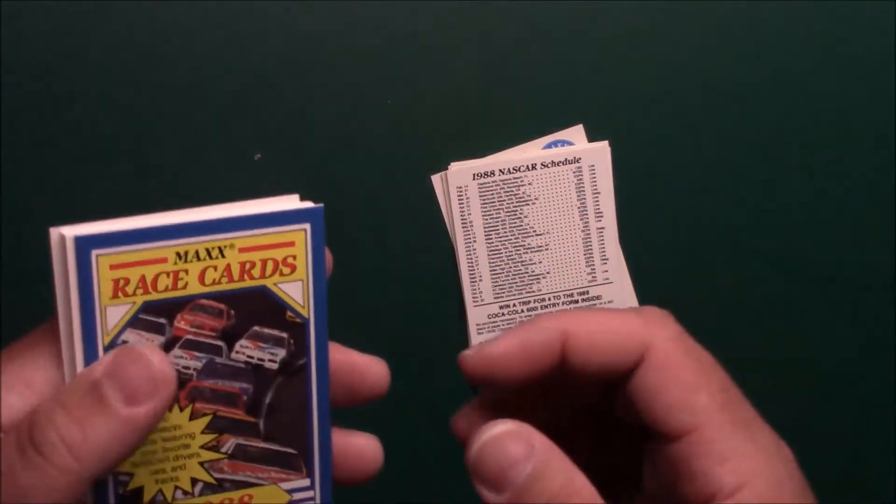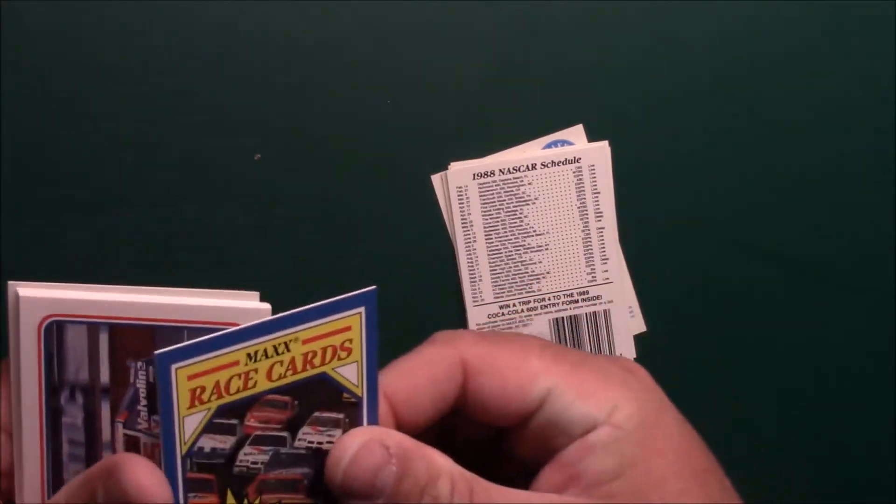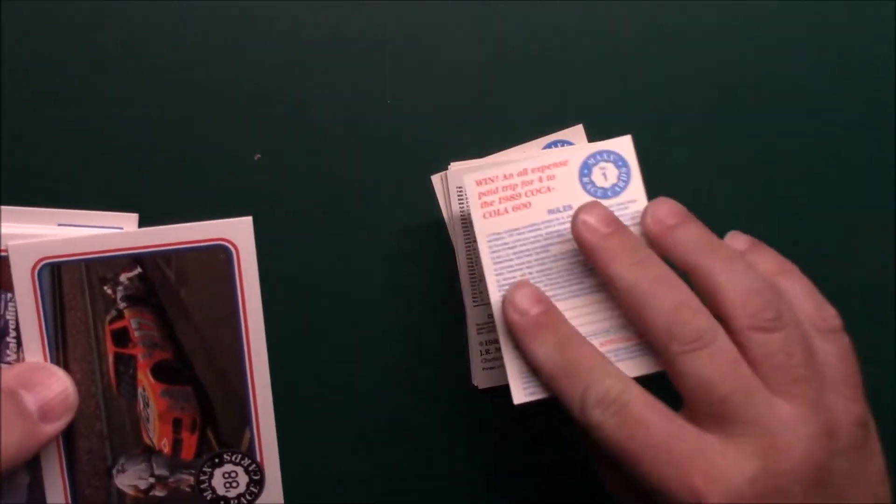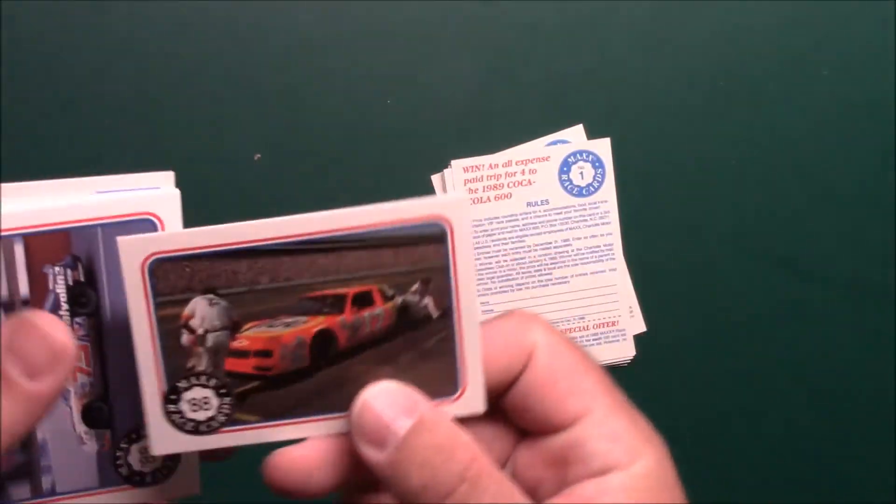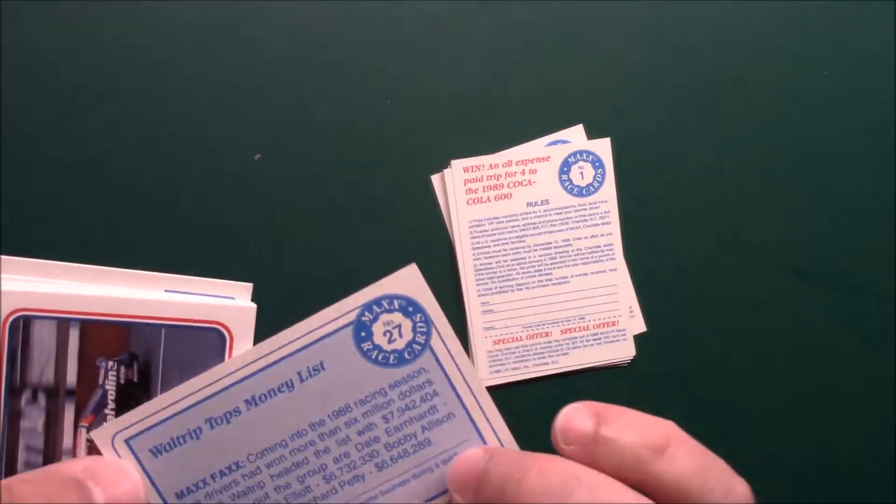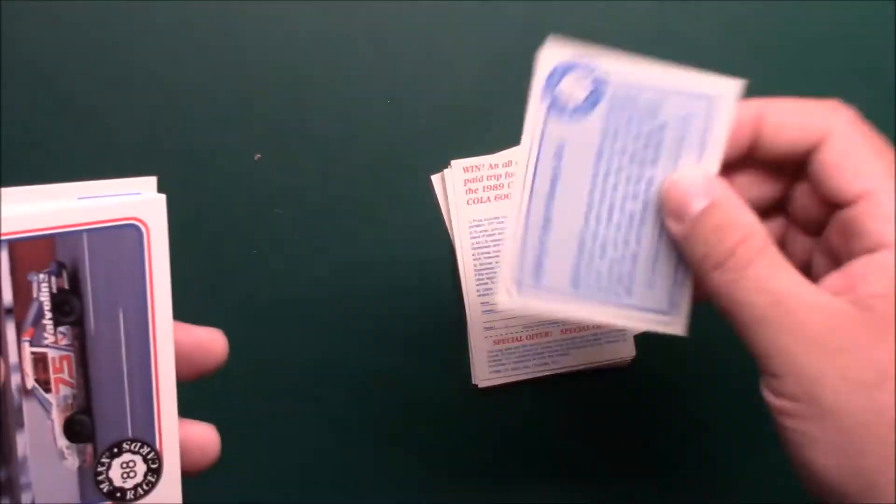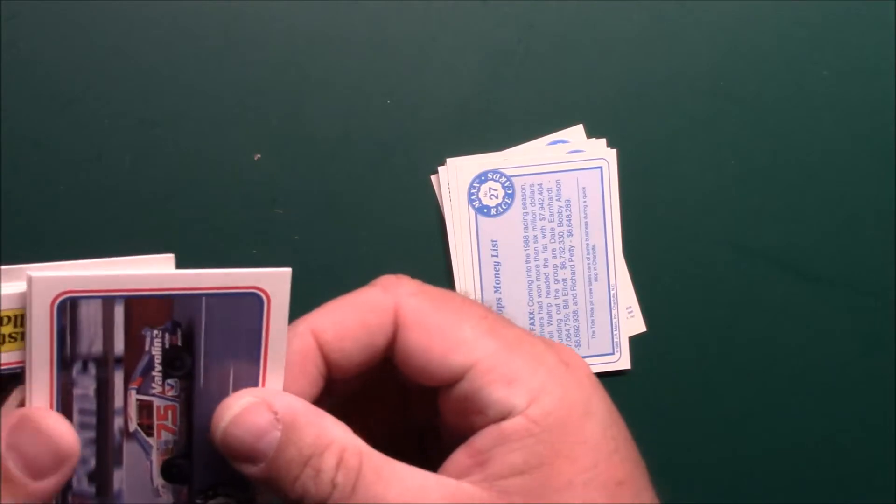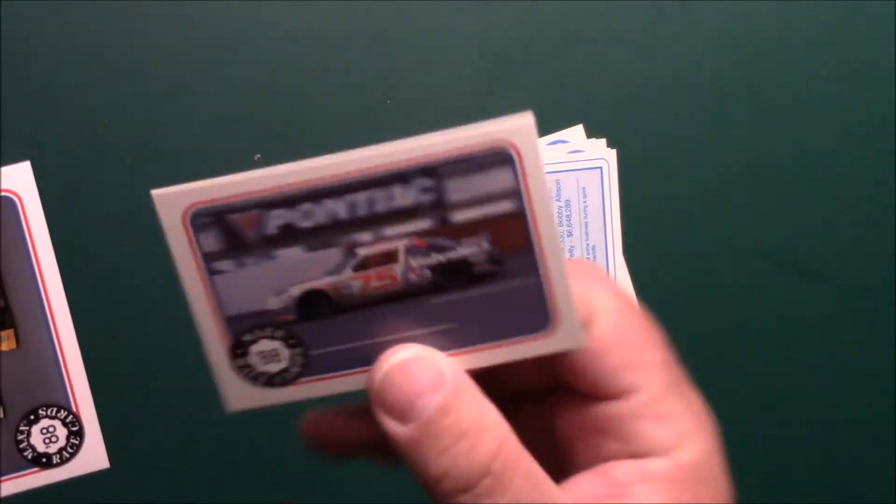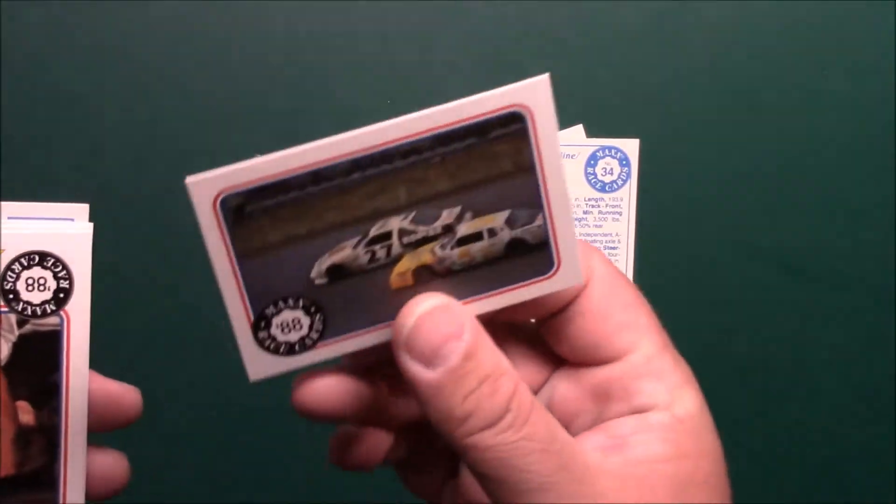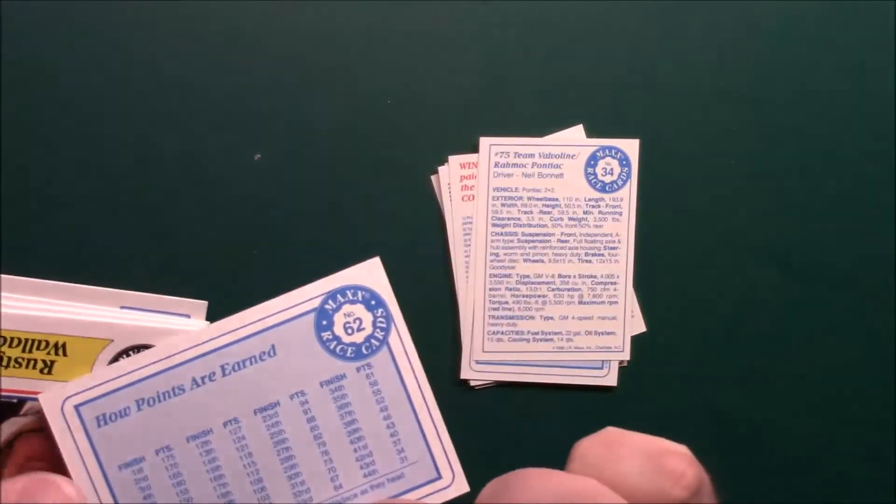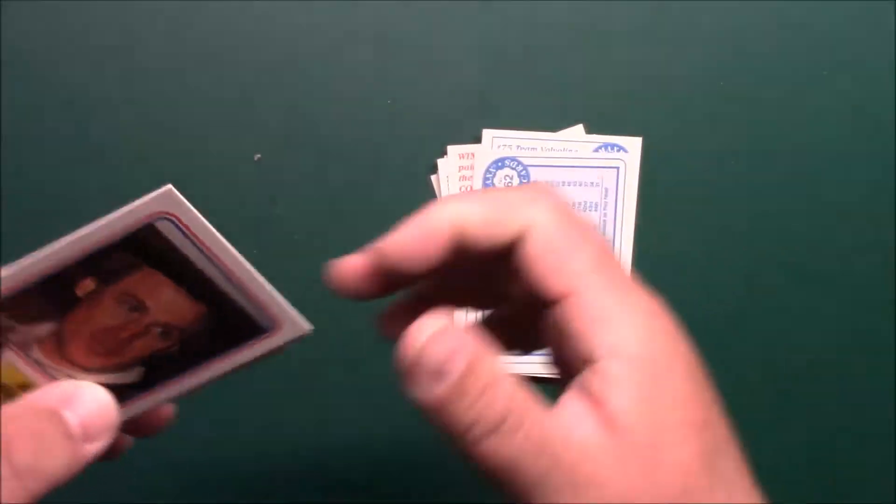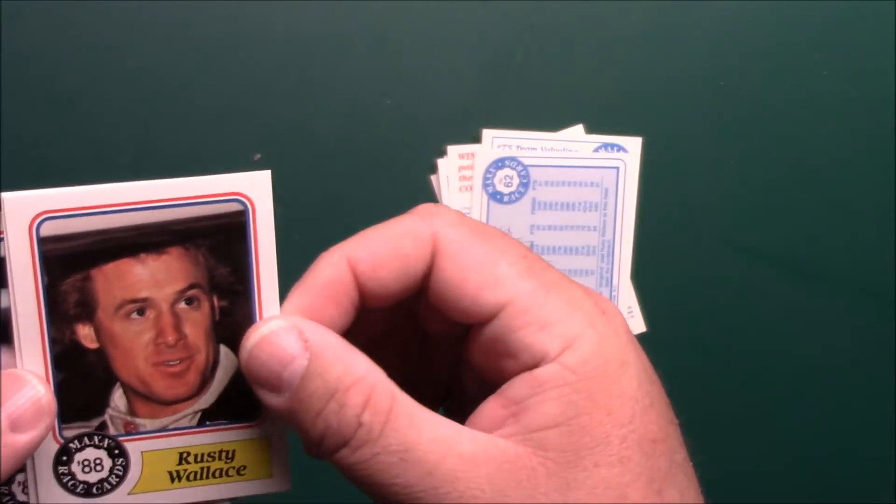I got the 17 Tide car, Darrell Waltrip. Valvoline 75, it's Neil Bonnett. We just had that one in the last pack.